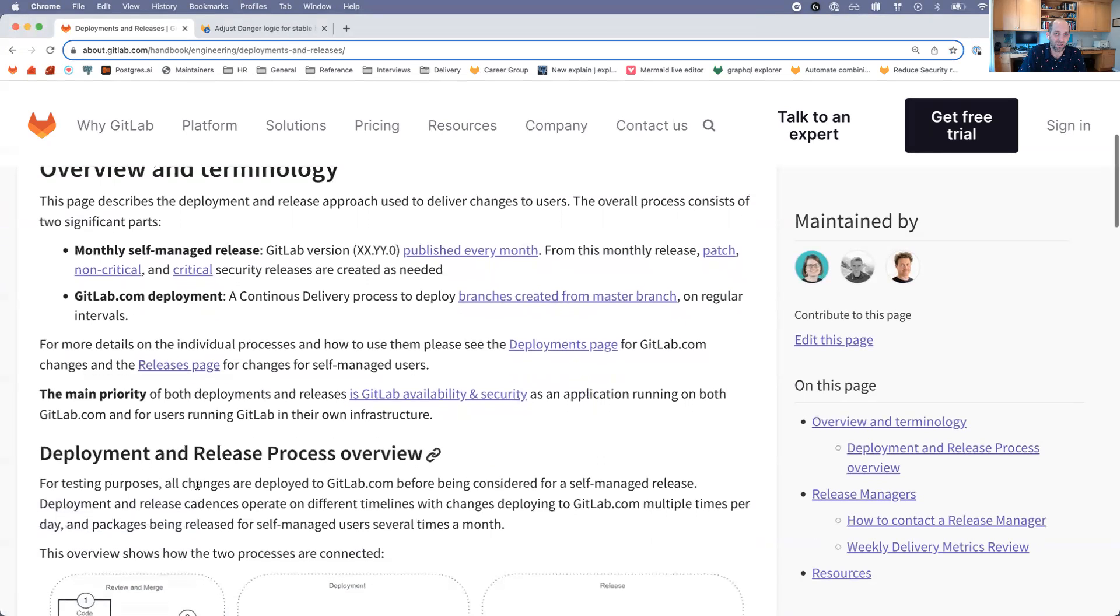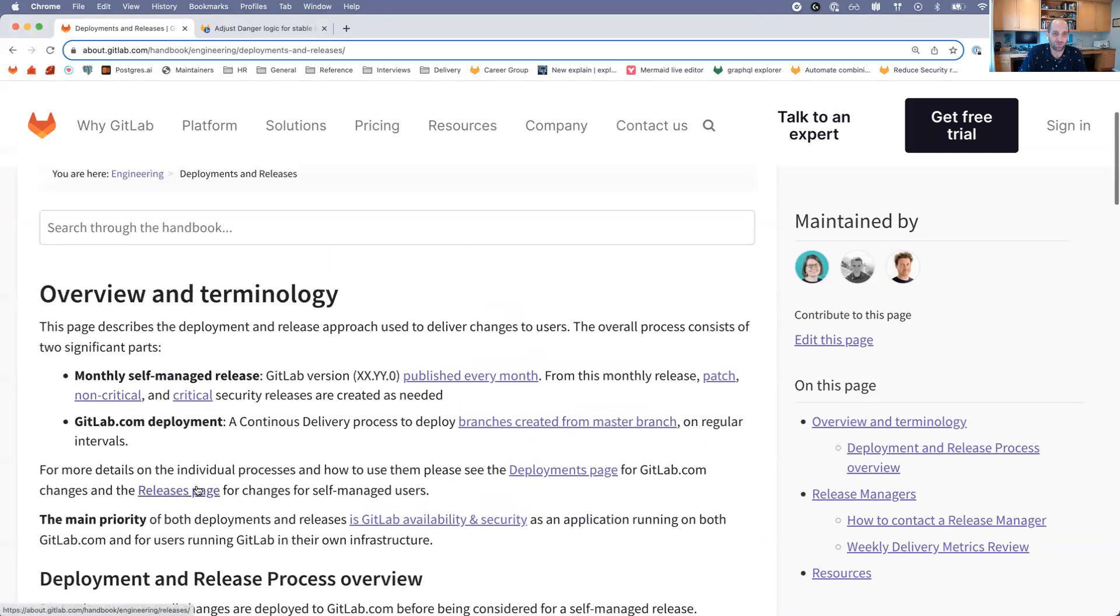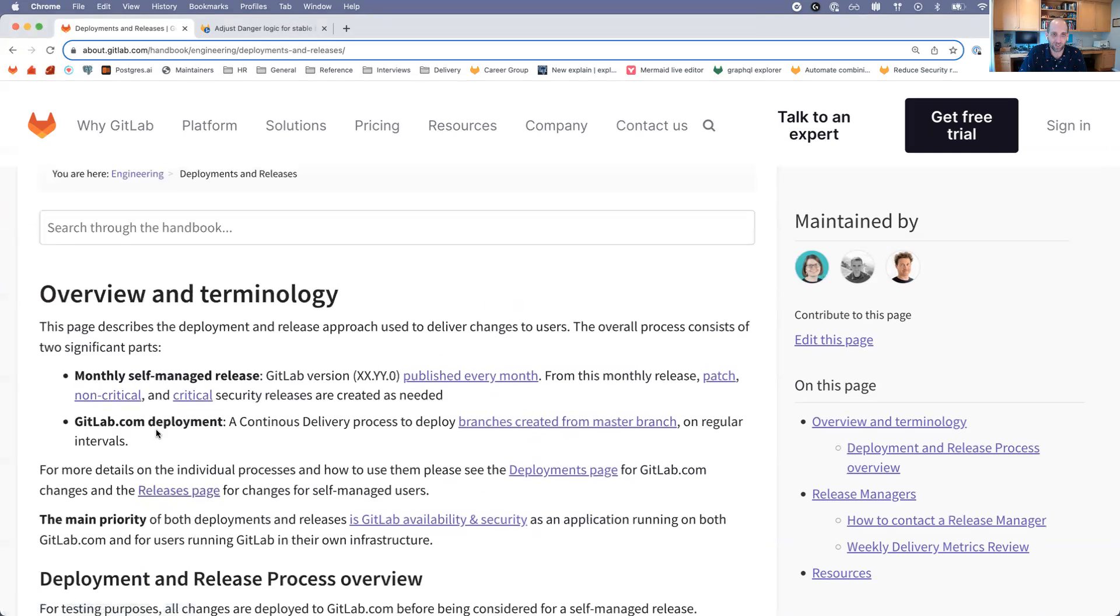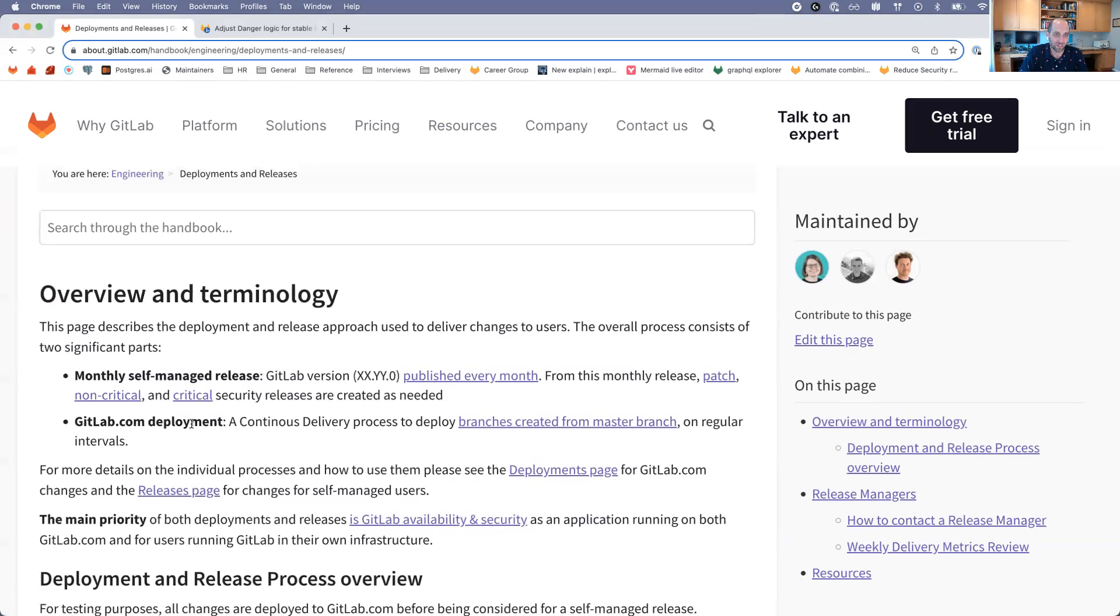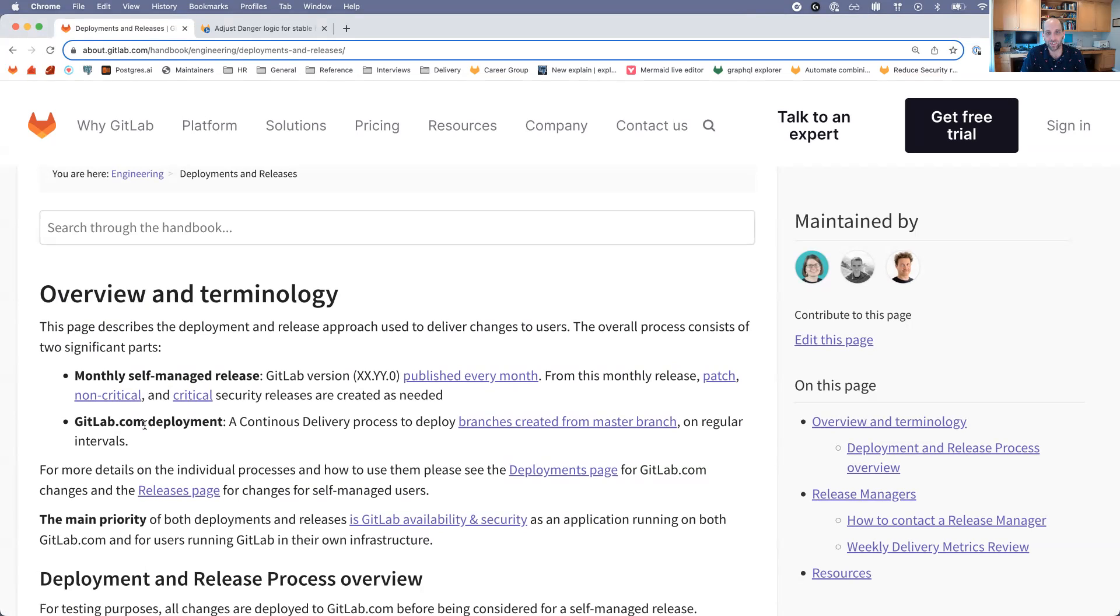At a high level, we have deployments for GitLab.com and releases for self-managed users. There's two different products here essentially. We have GitLab.com, which is a SaaS offering where users can come sign up and they all work off the version of GitLab.com that we're running. Then we also publish the GitLab software for self-managed use, so someone can install GitLab on their own servers and run it themselves.